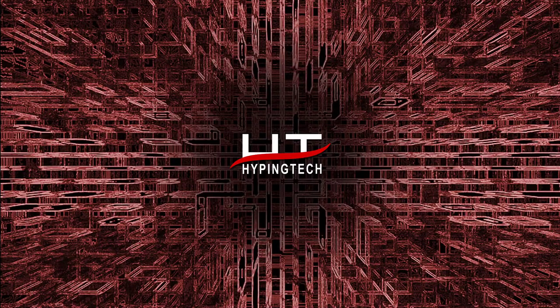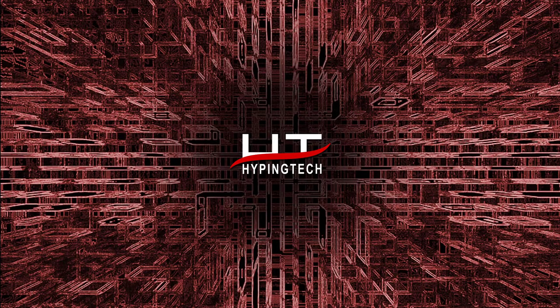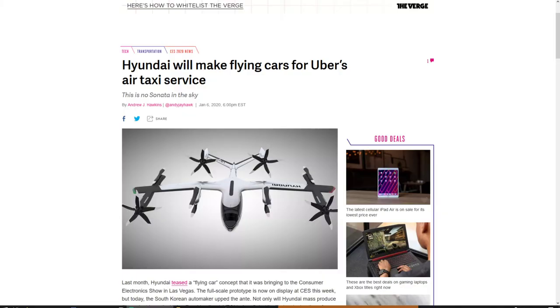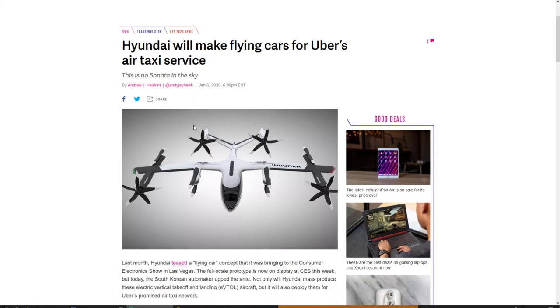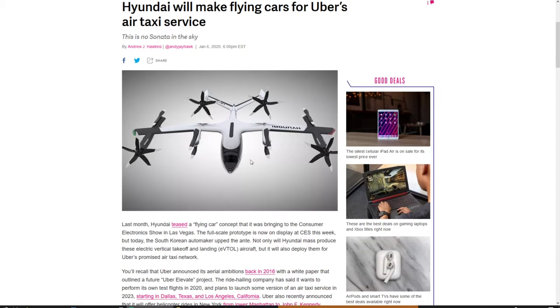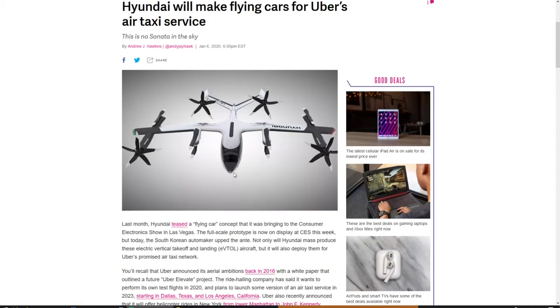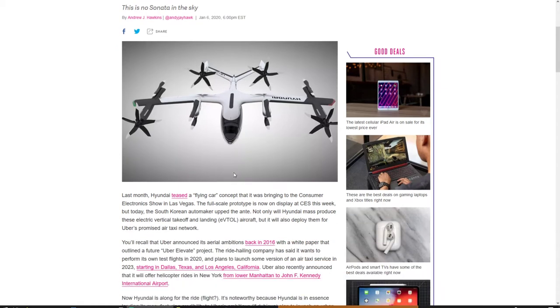There was one thing left taxis needed to do - make us fly. Hyundai will make flying cars for Uber's air taxi service. Last month Hyundai teased a flying car concept